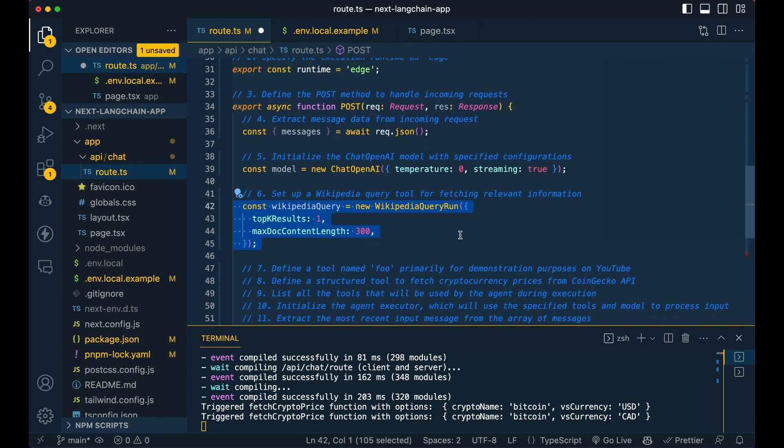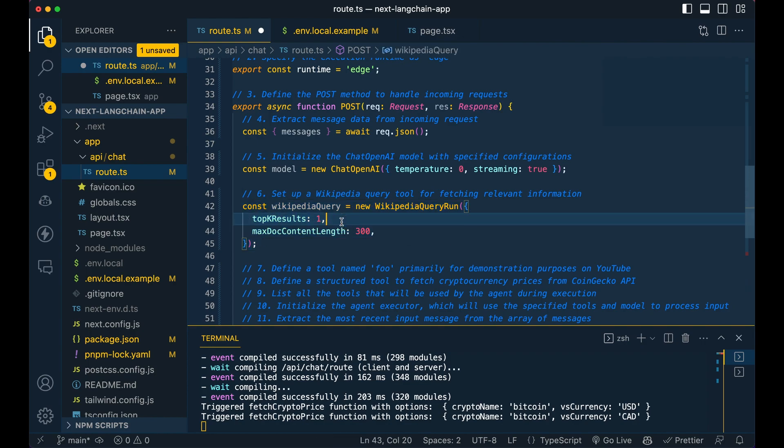Now, I'm using the Wikipedia query tool just to demonstrate the different tools that you can reach for. So I'm familiar with this one because this is one that I added in the Node.js implementation of LangChain. So I'm most familiar with this one. I'm not as familiar with the other ones, just not having used them as much.